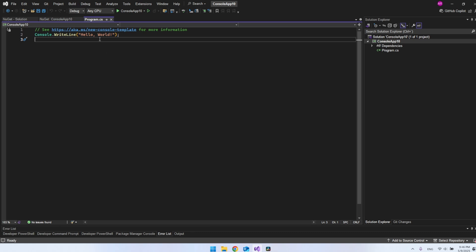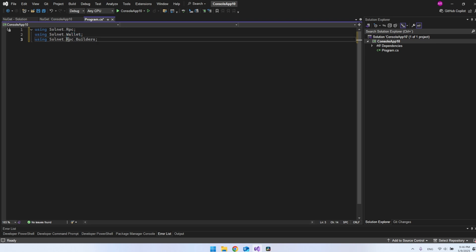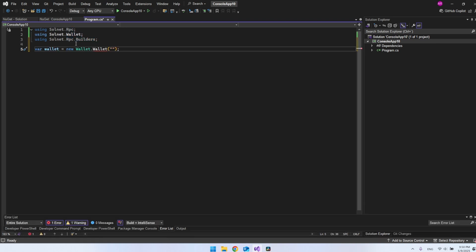Once the NuGet package is installed, we can go back to our program.cs file. You want to replace the HelloWorld with the using of the Solnet, both the RPC, the wallet, and also inside the RPC, we have the builders.